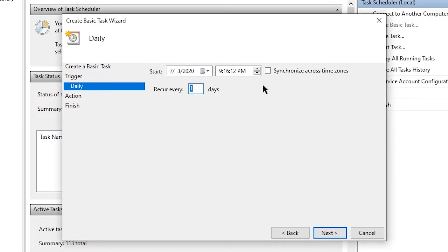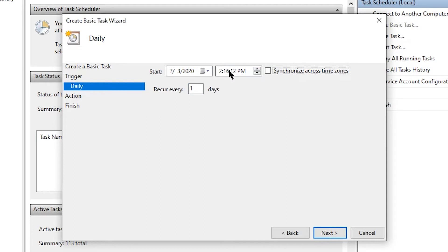And it's going to give me a time to select and when it's going to recur. So I actually don't want it to be at this time. I want it to be at two in the morning. So we'll have it be 2:00 AM.